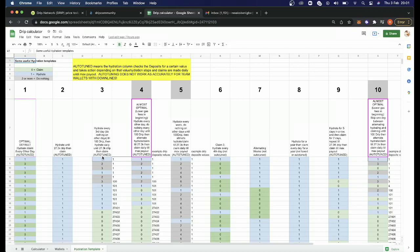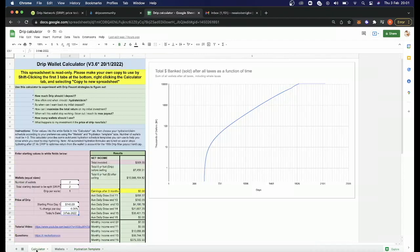It's auto-tuned, so it's giving you the best optimal mix between hydrating and claiming per wallet. This might not make sense to you—you're probably thinking, what the heck is one, zero, hydration, claim? When you go on and watch her video, she will break down step by step how you actually go about using this spreadsheet. I've been playing around with it for a bit to come up with an optimal strategy for myself.